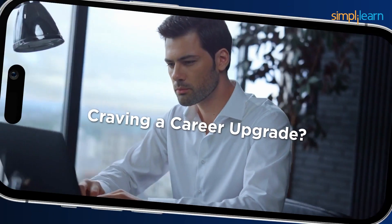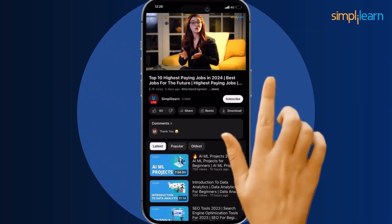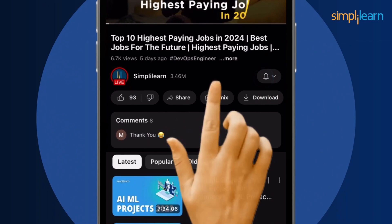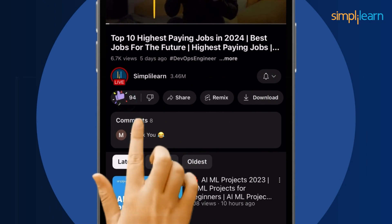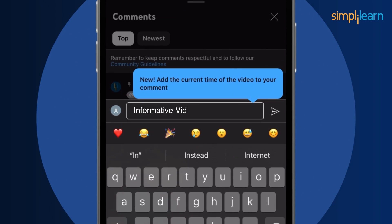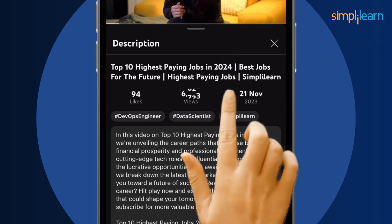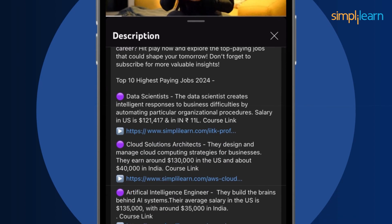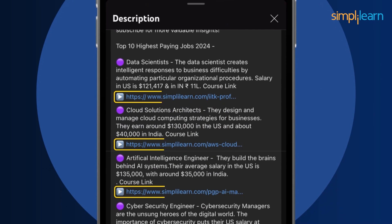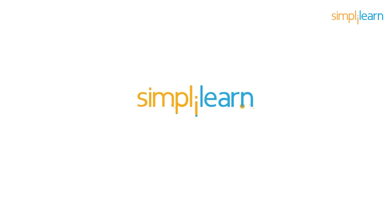Craving a career upgrade? Subscribe, like and comment below. Dive into the link in the description to fast track your ambitions. Whether you're making a switch or aiming higher, Simply Learn has your back.